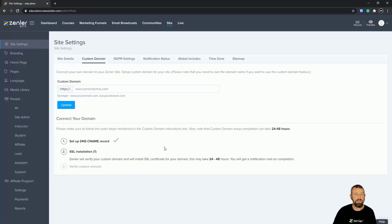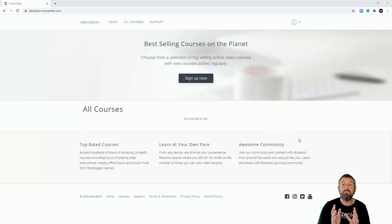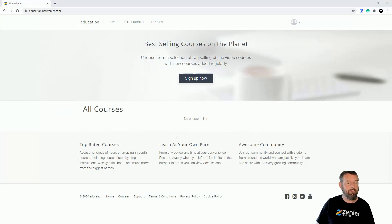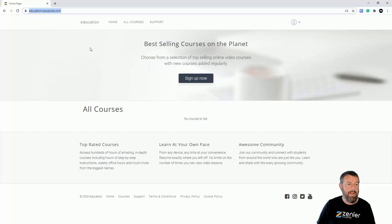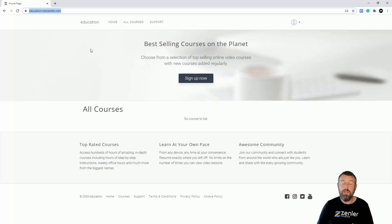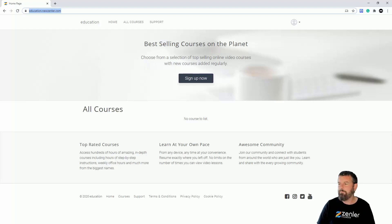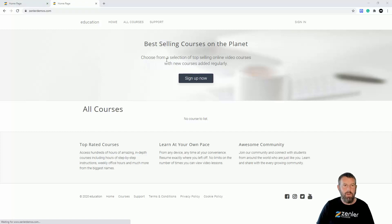One last thing — once we've set up the DNS in GoDaddy, we need to come back to Zendler and click here to confirm. It's going to show a message saying it takes 24 to 48 hours — usually it's quicker. As soon as GoDaddy's settings come through, Zendler will set up the SSL installation, verify, and everything will be good. I'm going to leave it now and come back once it's populated.